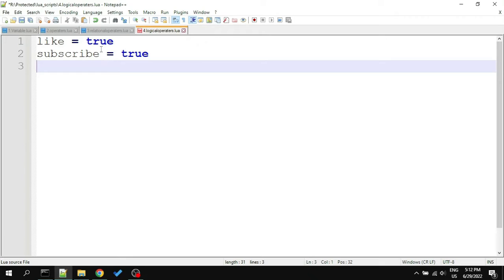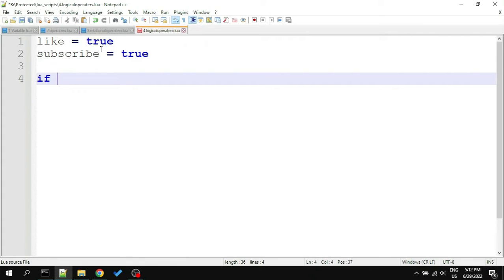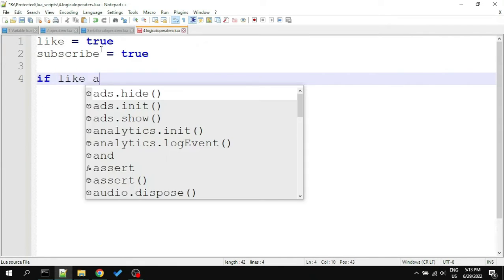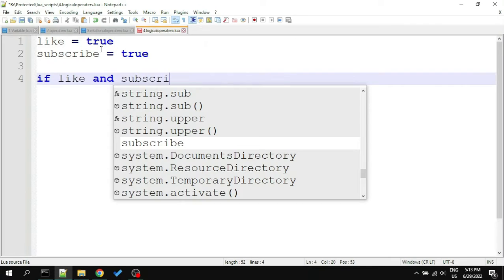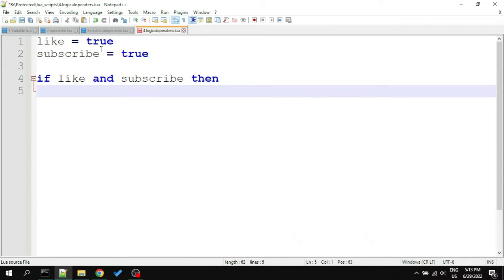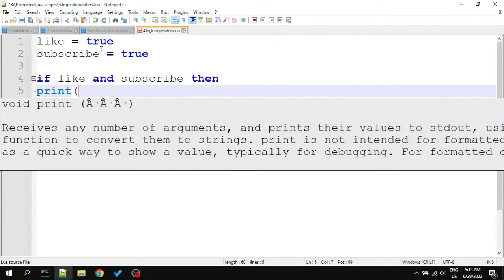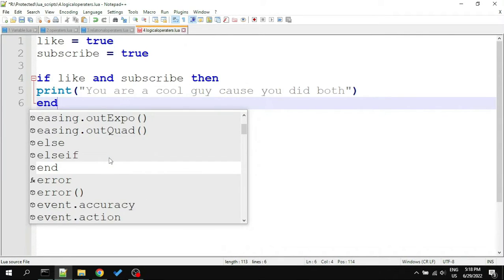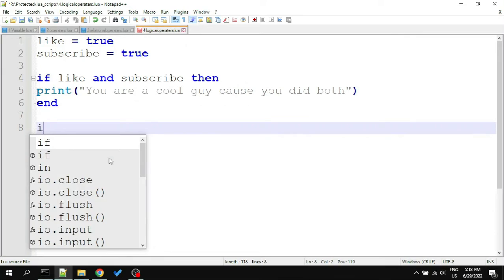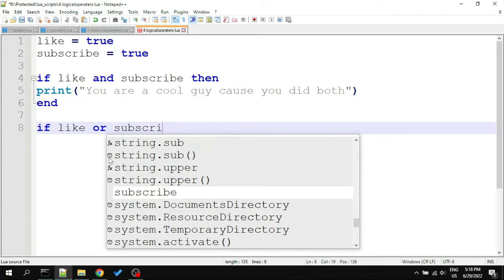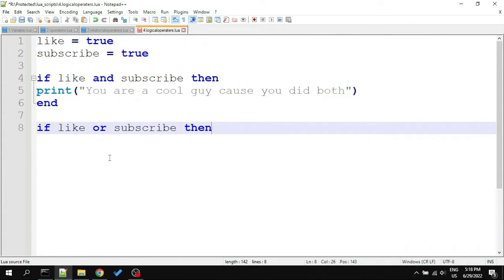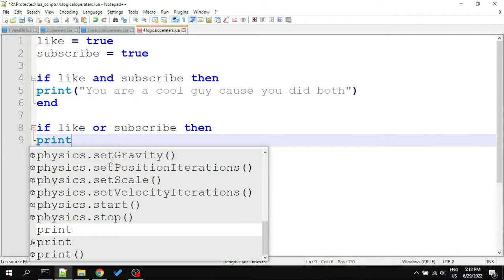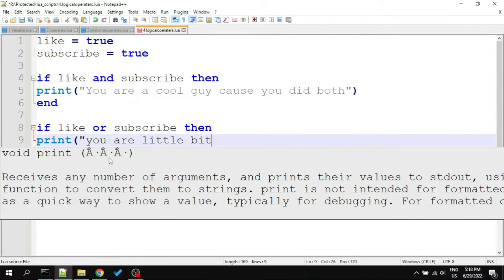Now I will create three if statements with and, or, and not.